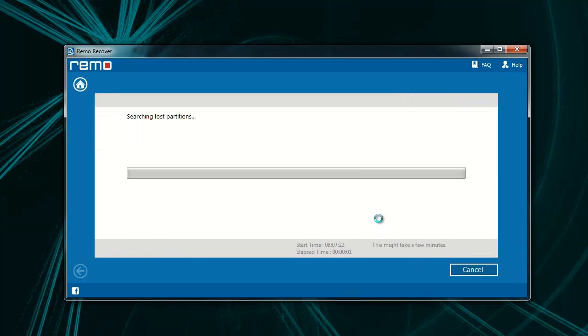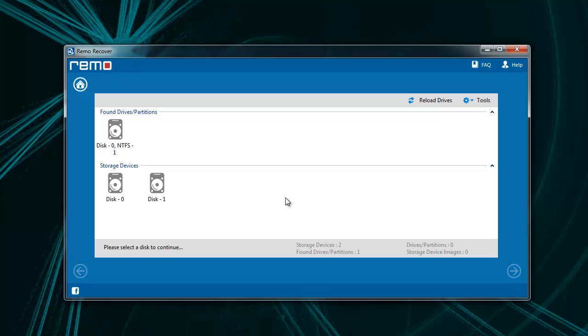Software will then scan the selected drive for deleted or lost partitions. Upon completion, it will give out a list of found partitions.